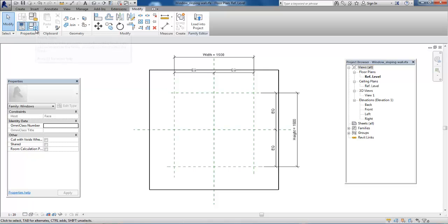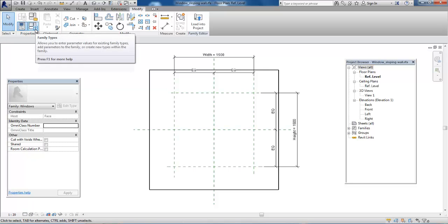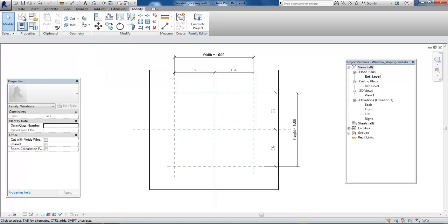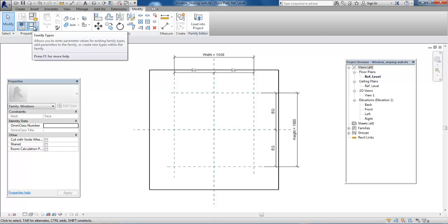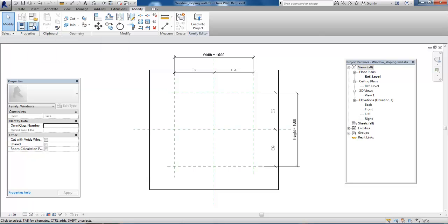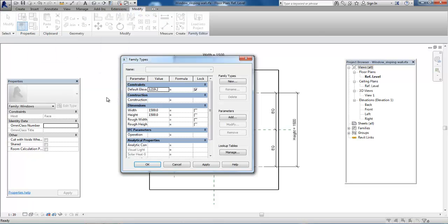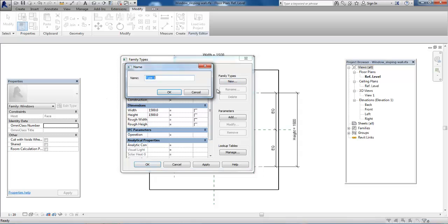Now we want to add some different types. In Modify, go to Properties and select Family Types. Click New and call this window 1500 by 1500, then click OK.